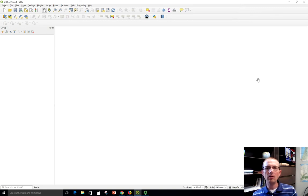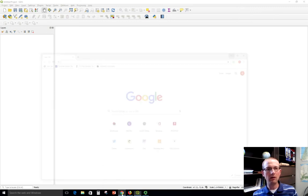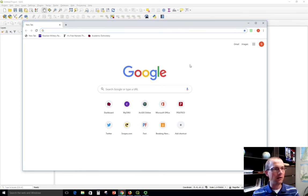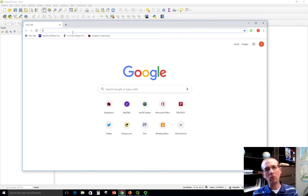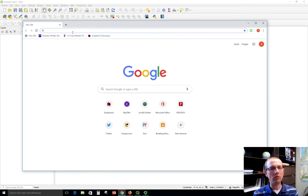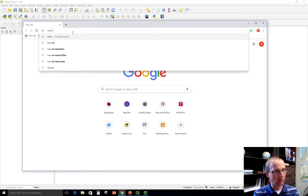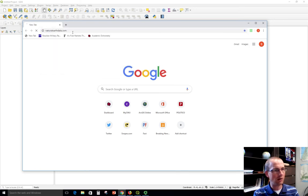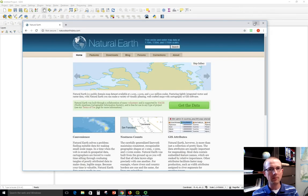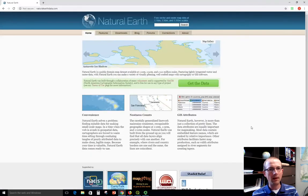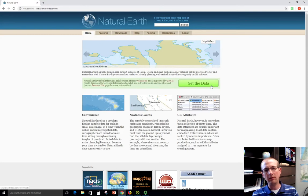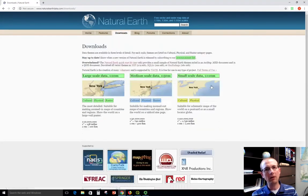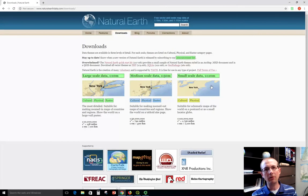The place where we're going to get a shapefile is the Natural Earth Data site. They have a lot of good data sets for looking around at the world, administrative boundaries, oceans, and things like that. So we're going to go to naturalearthdata.com. Then there's a big green button that says get the data. This data is freely available. We don't have to pay for it. This is made by a non-profit group.